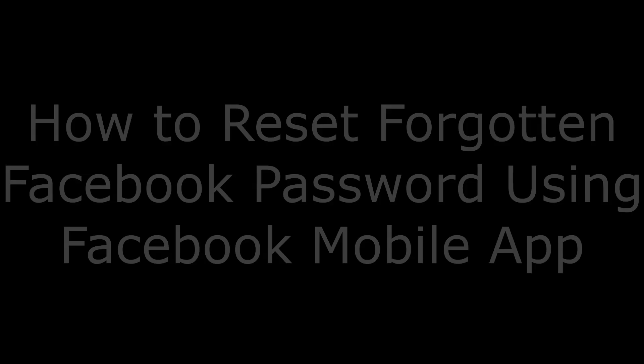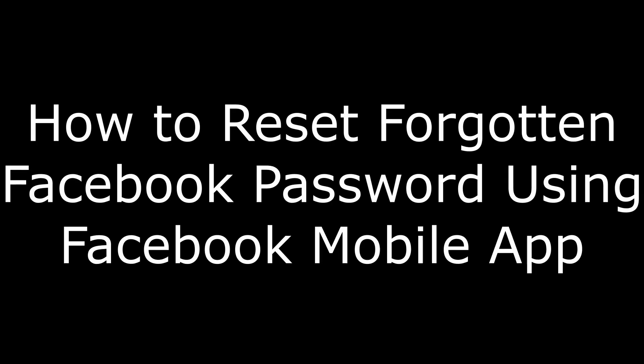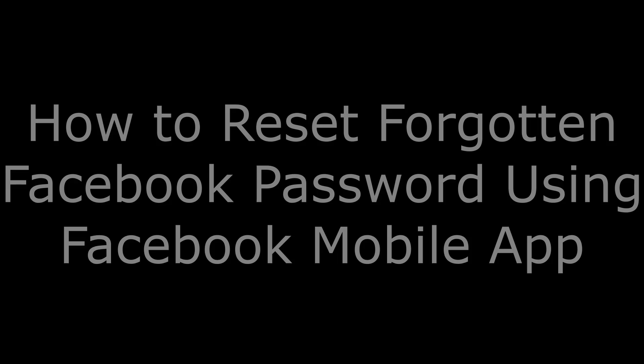This video will walk you through how to reset your Facebook password through both Facebook.com and the Facebook mobile app. First, we'll walk through how to reset your forgotten Facebook password through the Facebook mobile app.